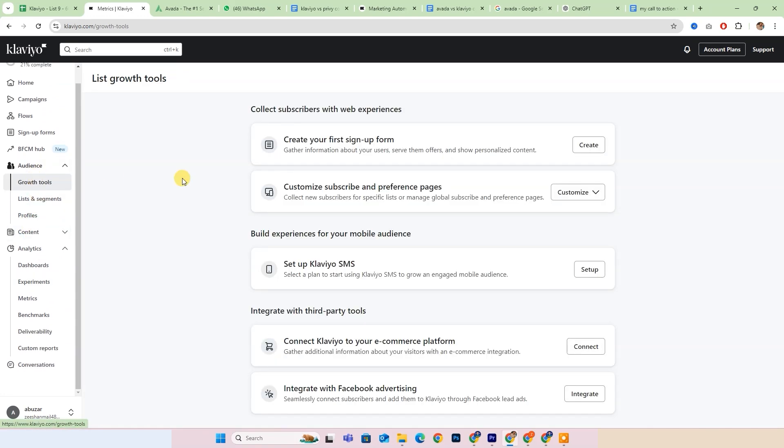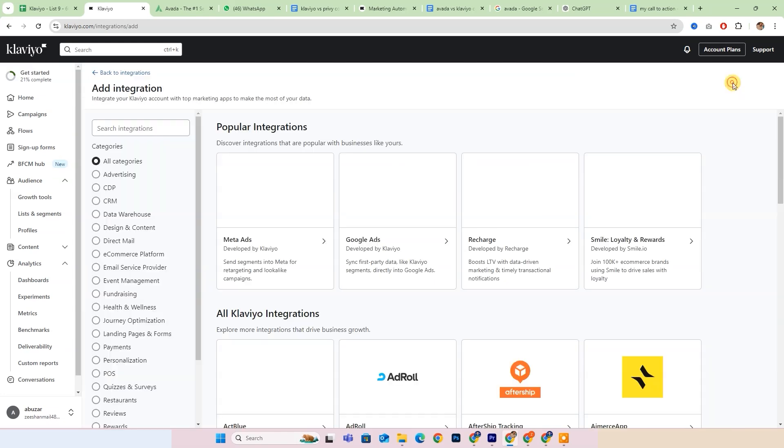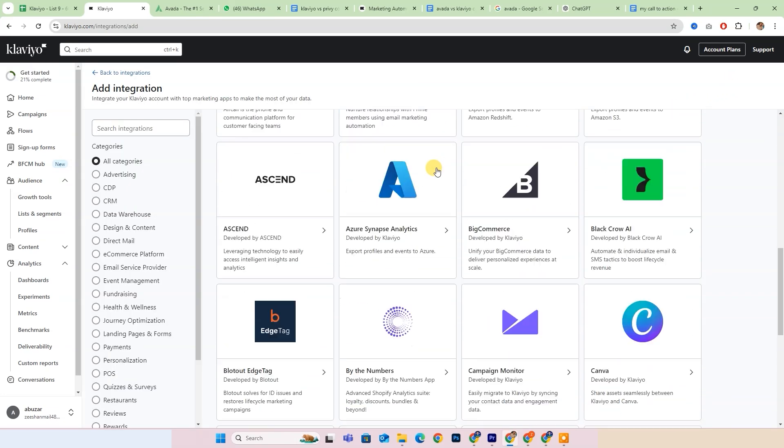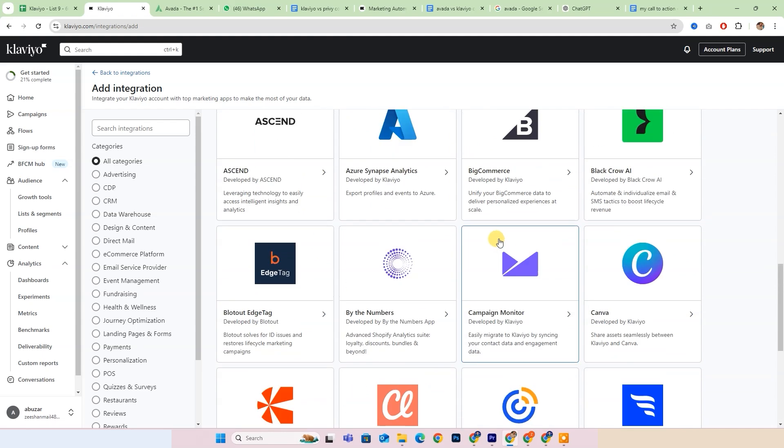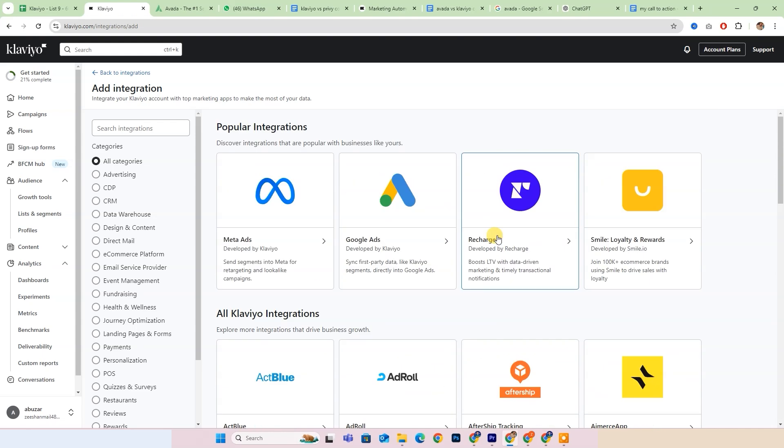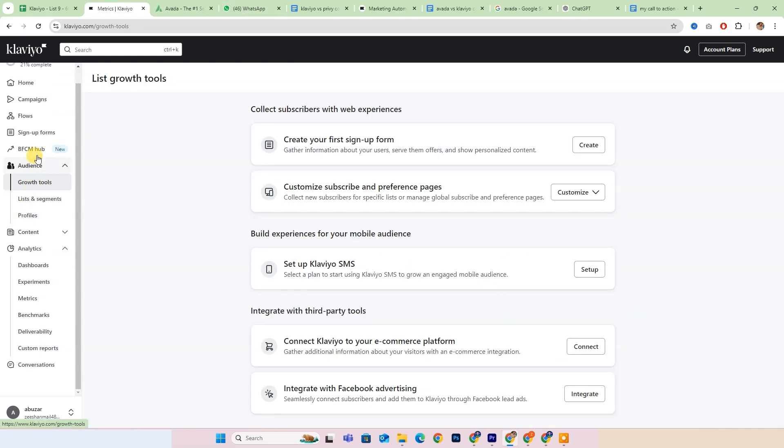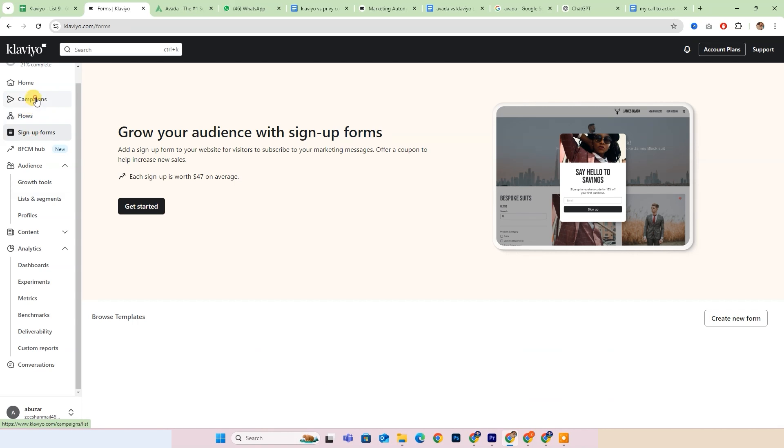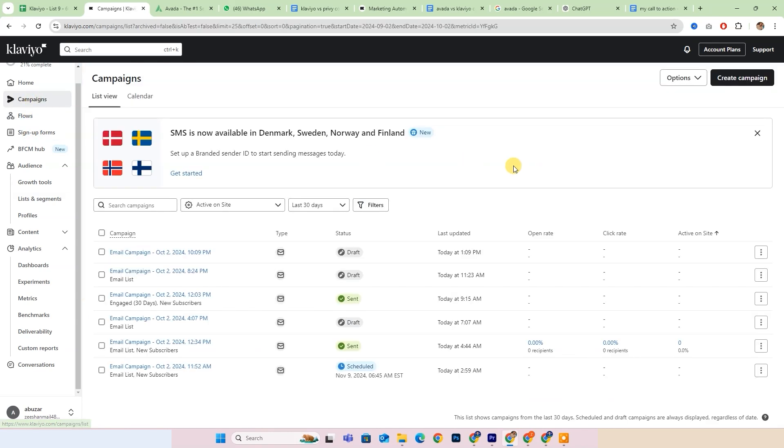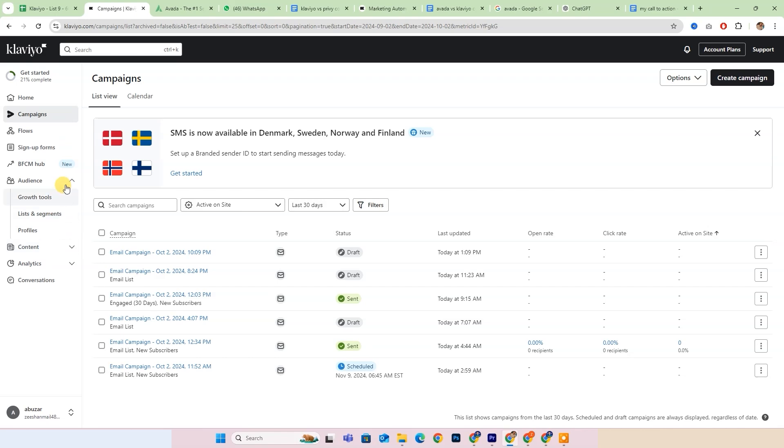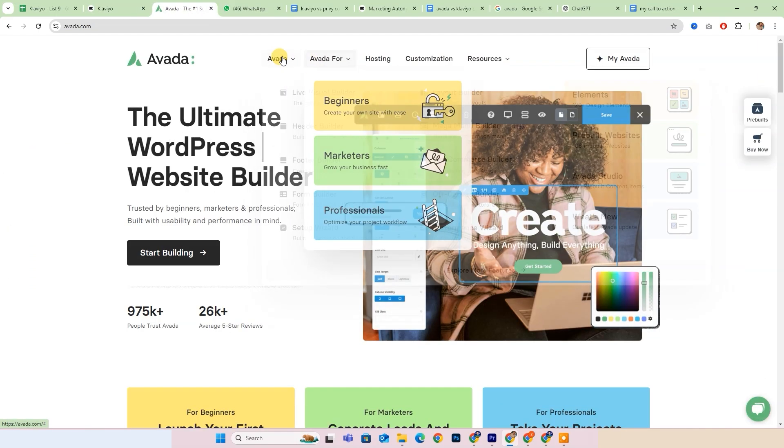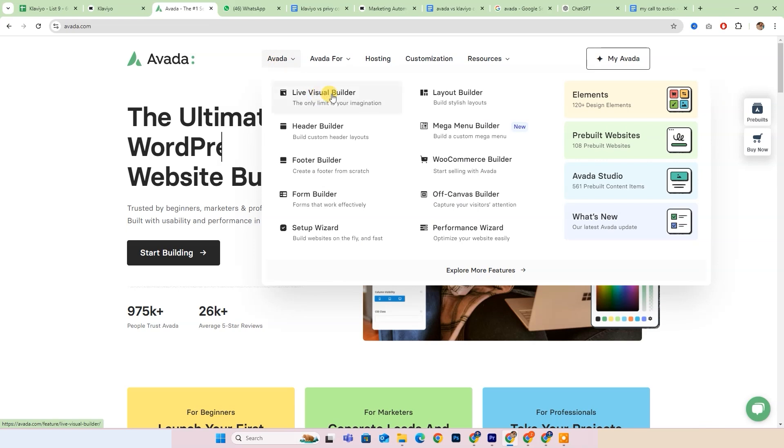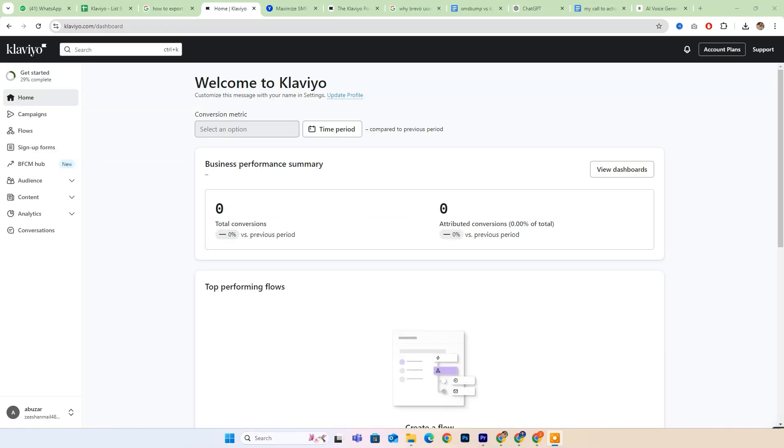In addition to email marketing, Clavio supports SMS marketing and integrates smoothly with popular e-commerce platforms such as Shopify and Magento. This functionality makes Clavio an excellent choice for businesses aiming to nurture their existing email lists, execute targeted marketing campaigns, and analyze customer behaviors to refine and enhance their overall marketing strategies.